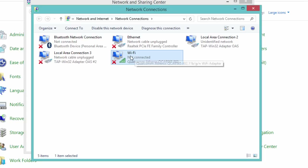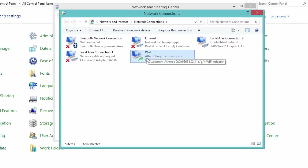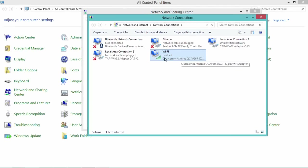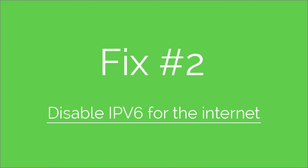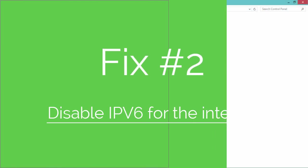In most cases Fix 1 is working, but if in your case it is not working, then you can try Fix 2. Fix 2 is: disable IPv6 for the internet.